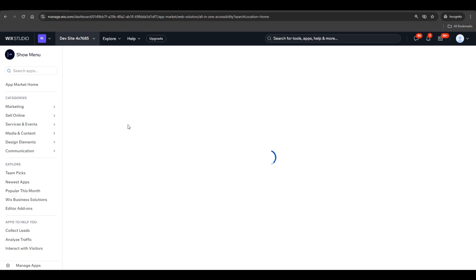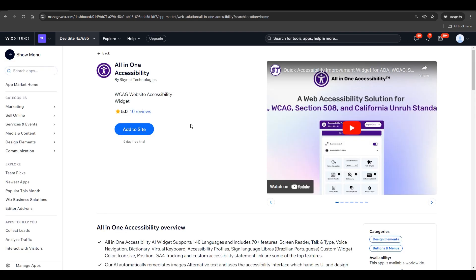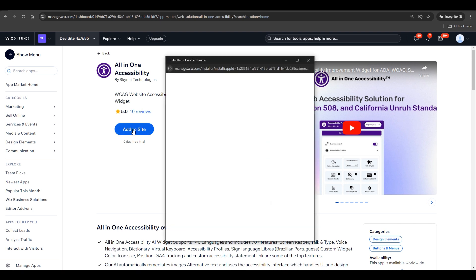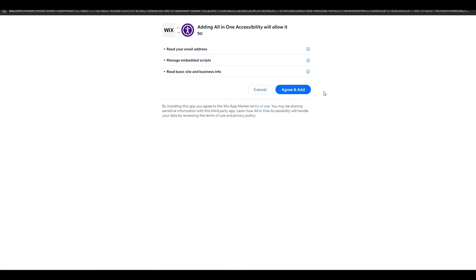Step 4. The app details are displayed on the screen. Review them carefully, then click the Add to Site button. You'll be prompted to grant permissions, click Agree, and Add. The app will be installed, and you will be redirected to the Website's App Settings section.